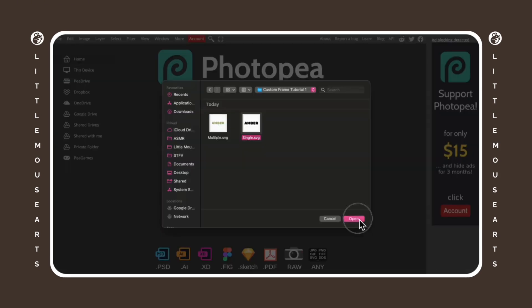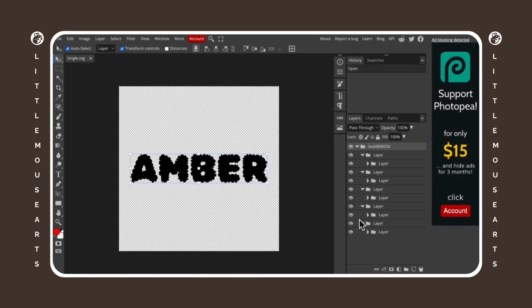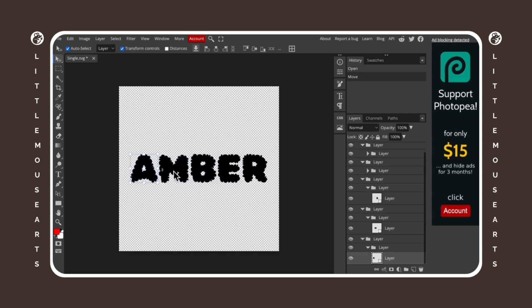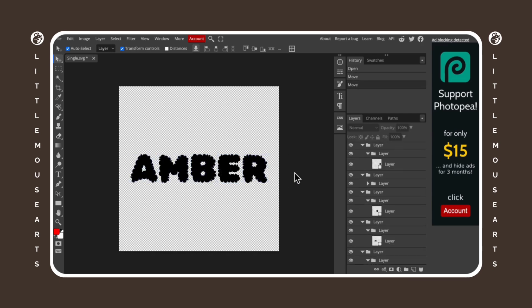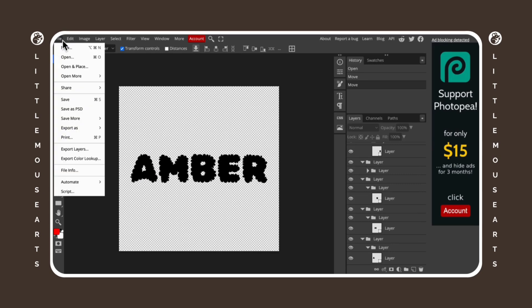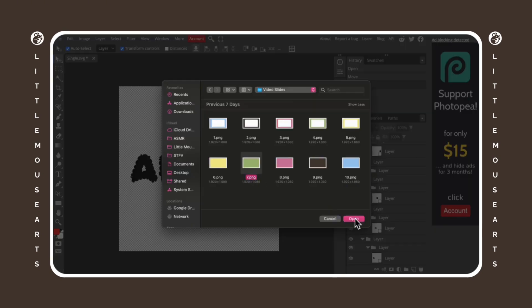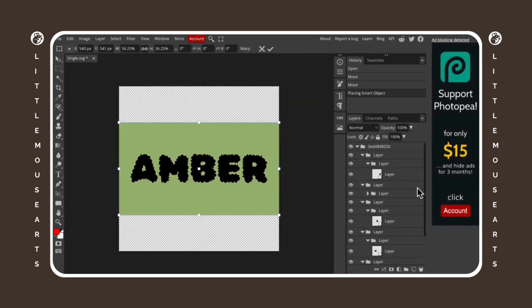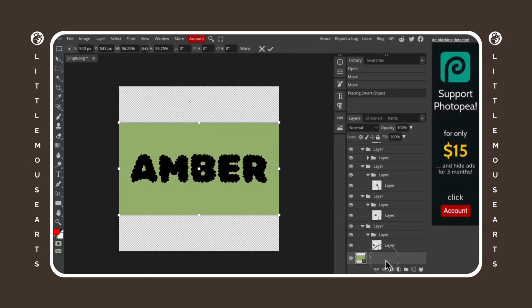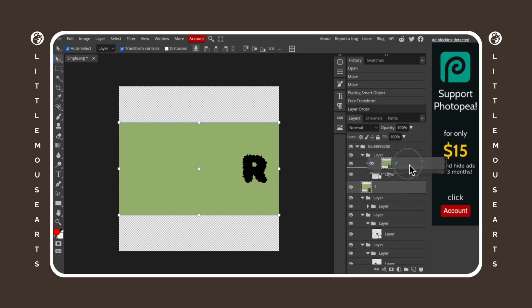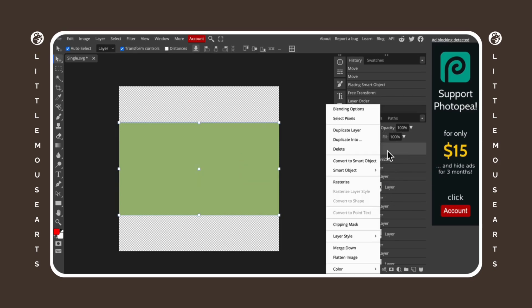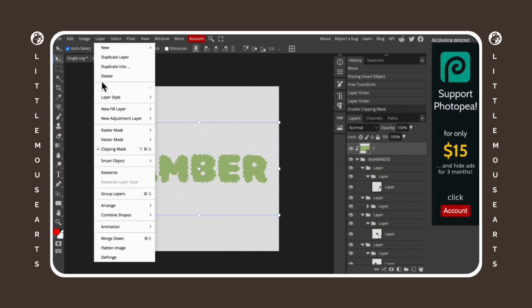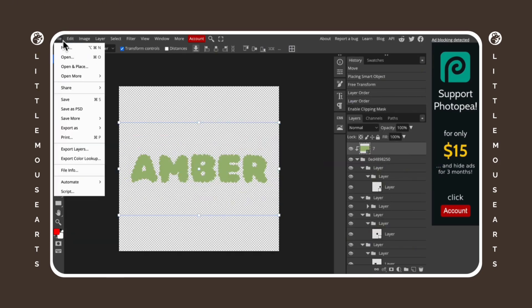And so that automatically downloads with a transparent background as well. Then we're going to go back to Photopea and we're going to do the same thing, basically again. So open, and then you can choose your SVG that you made in Canva. And this saves it as multiple. And then we're basically going to repeat the process. So you're going to go to file, open and place, and then place your photo on top of everything again. And then we're going to clipping mask it. And then we're going to save as a PSD again.